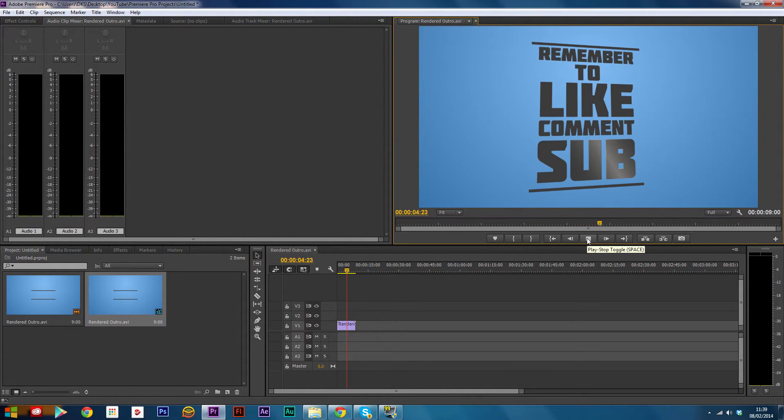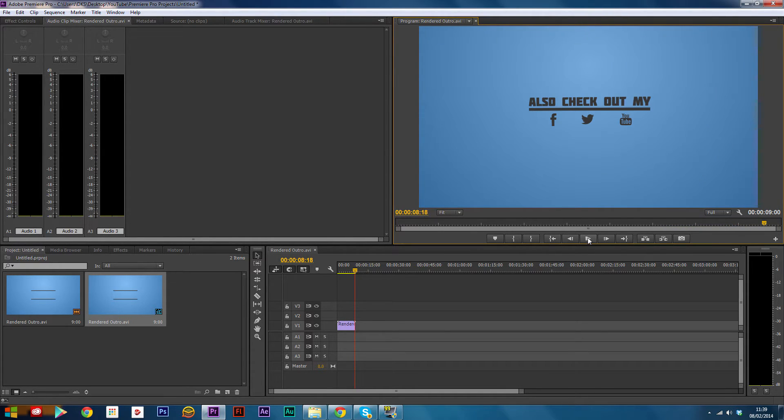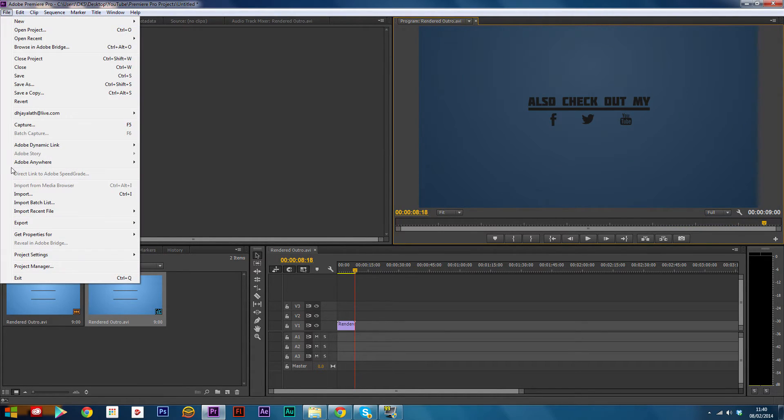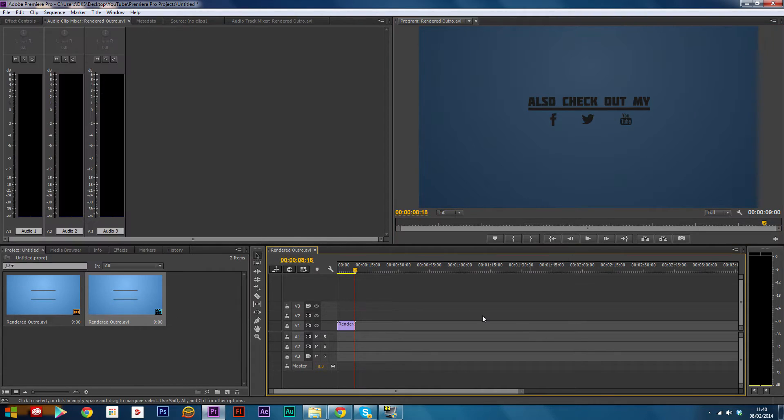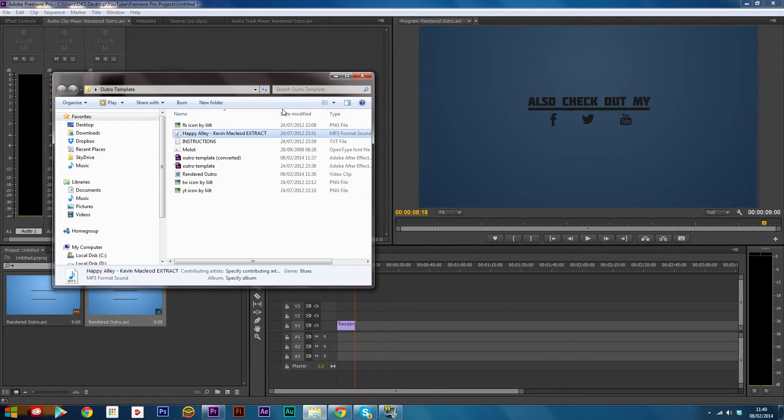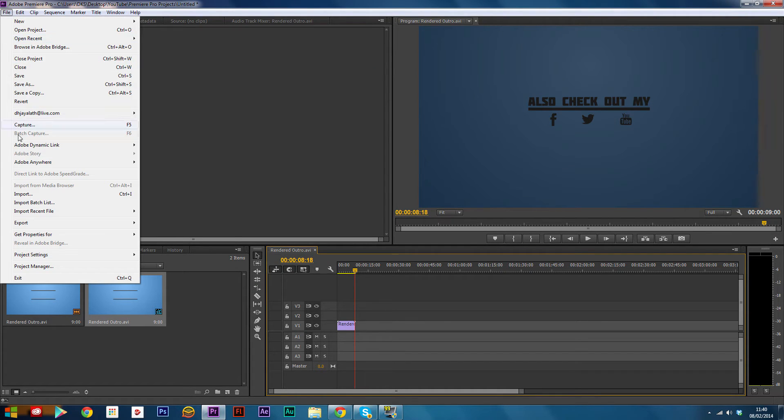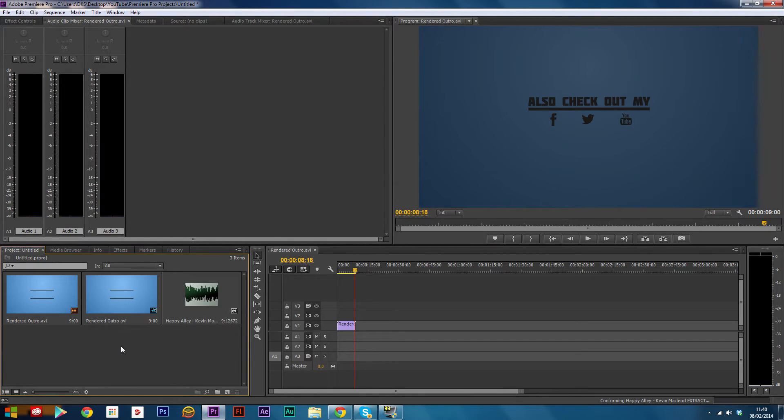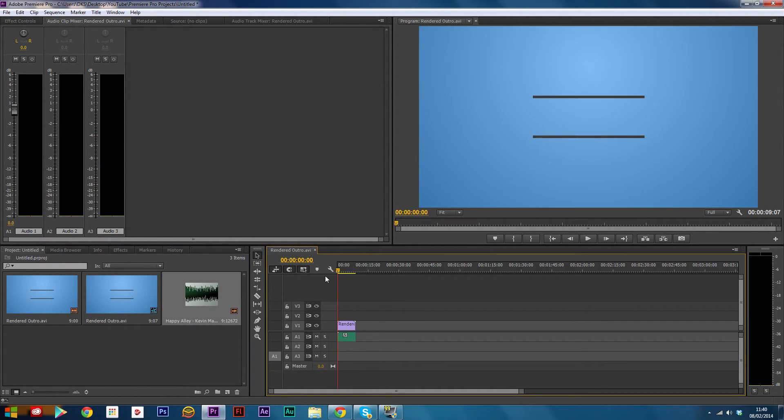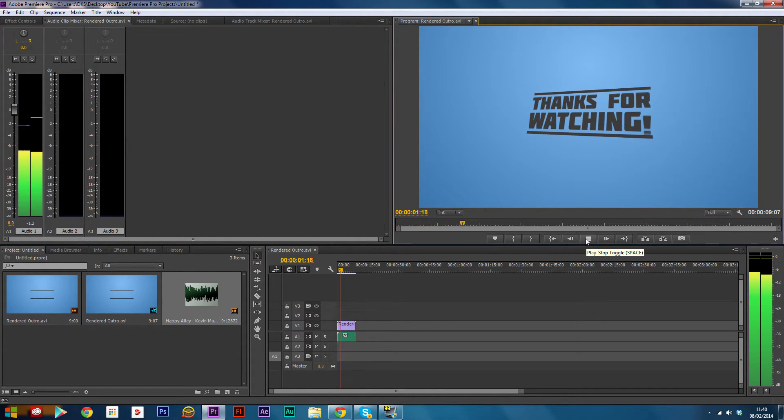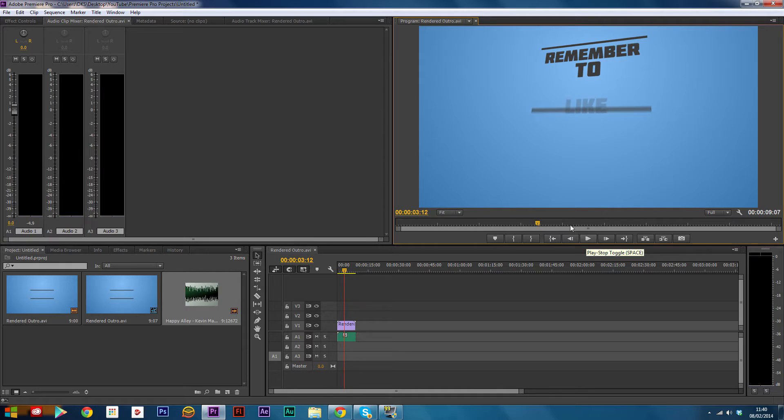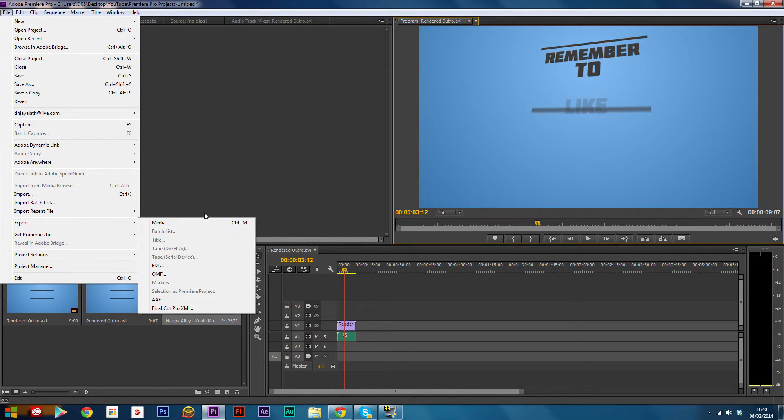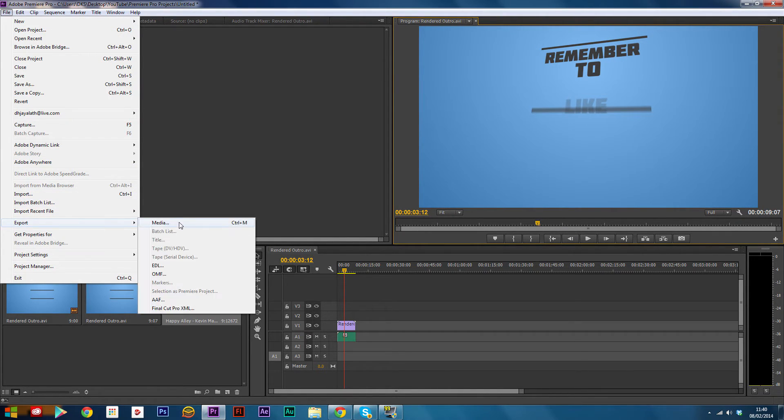All this does is make it a smaller file by rendering it. Before you export it, you may want to add some music to it if there's no music already. What you want to do is import the music and add it here. Once you've done that, you should play it over again. Now click File, Export Media.